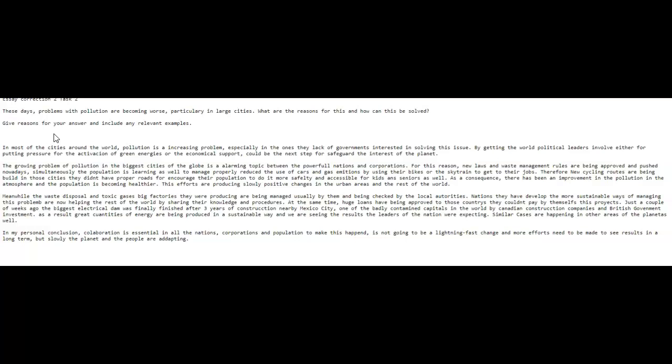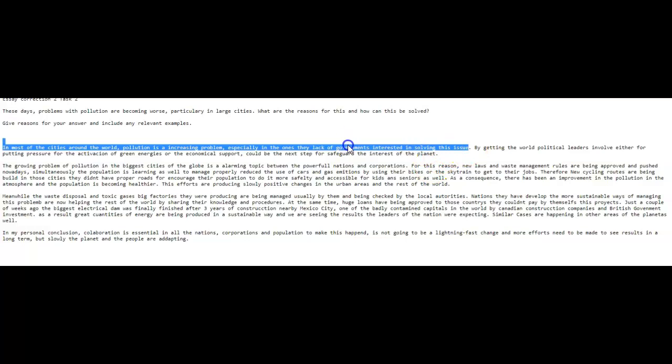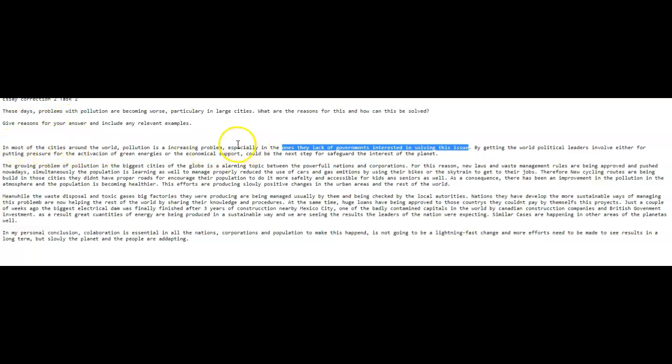In most of the cities around the world, pollution is an, here with an N, an increasing problem, especially in the ones they lack of government interested in solving this problem. All right. Here we have to correct the grammar. Especially the ones, which ones? The cities. Okay, fine. So let's try it again. Especially in those that lack governments interested in this issue. If you can say something in fewer words, then definitely try to, rather than having a lot of words that just kind of jumble the meaning up a little bit.